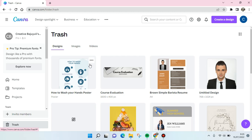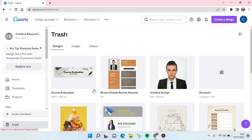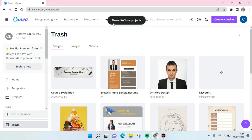At the top right of your design, just click on that and you'll find the restore option. Just click on that and then the design that was deleted will be moved to your projects.